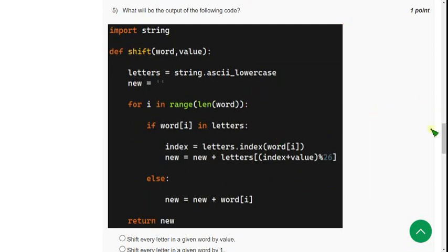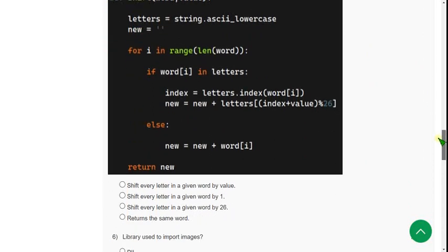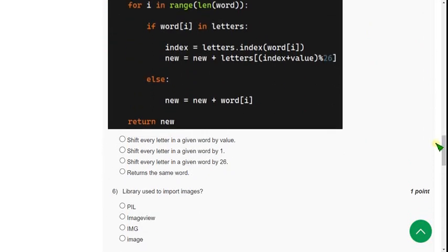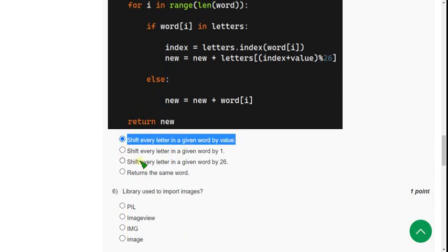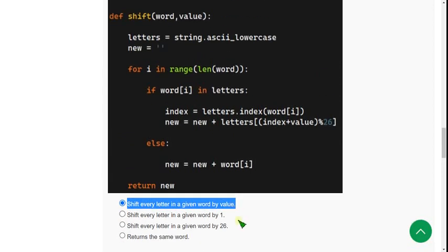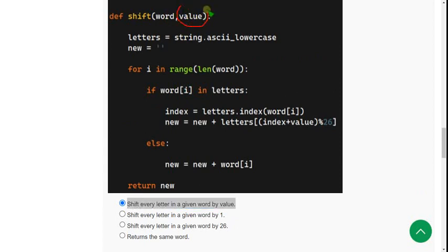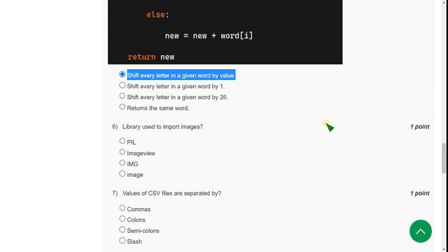So when you do this, you will get for fifth question the answer as first option. Shift every letter in a given word by value. Here, you will give value, right? Whatever value you will give, the letters will be shifted by that number of letters in a given word. So first option is correct.